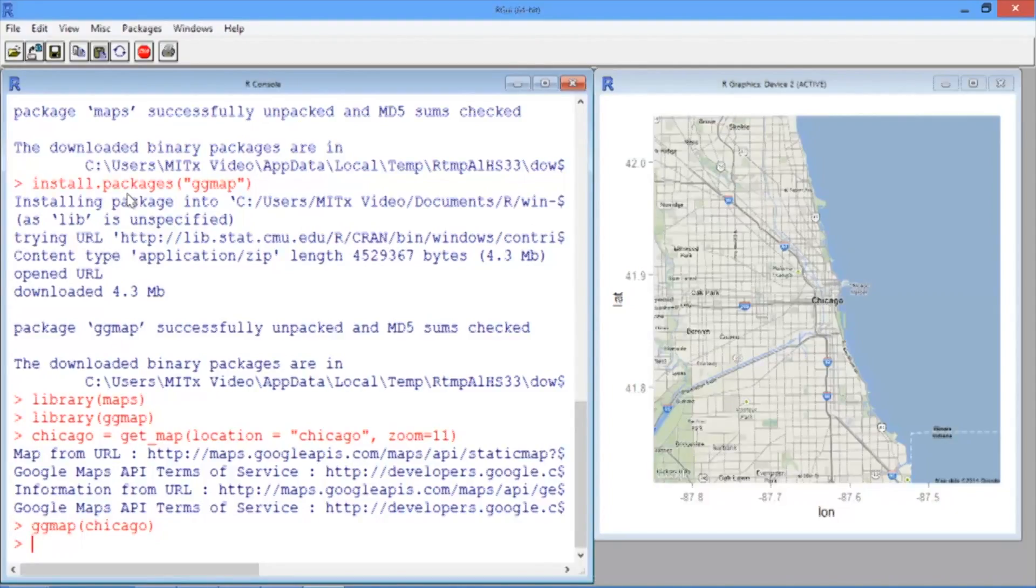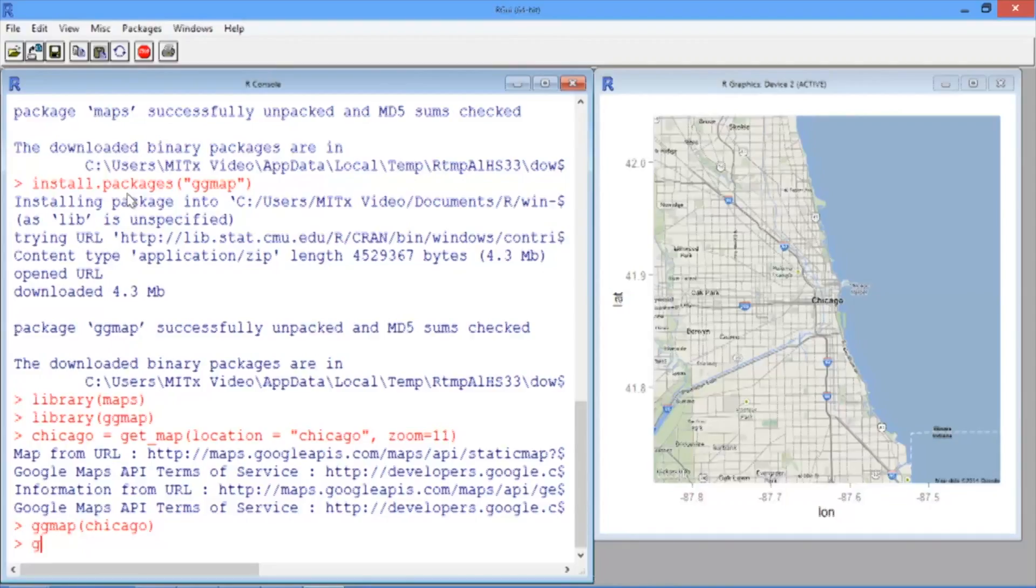Now let's plot the first 100 motor vehicle thefts in our data set on this map. To do this, we start by typing ggmap and then in parentheses Chicago.